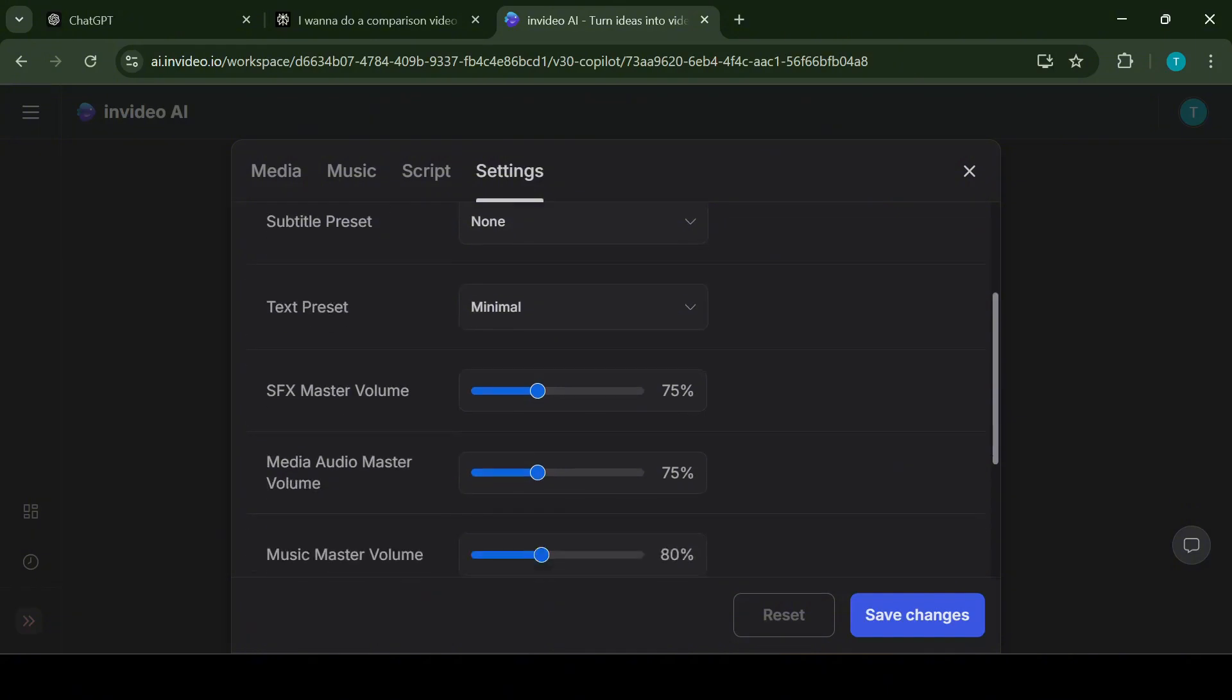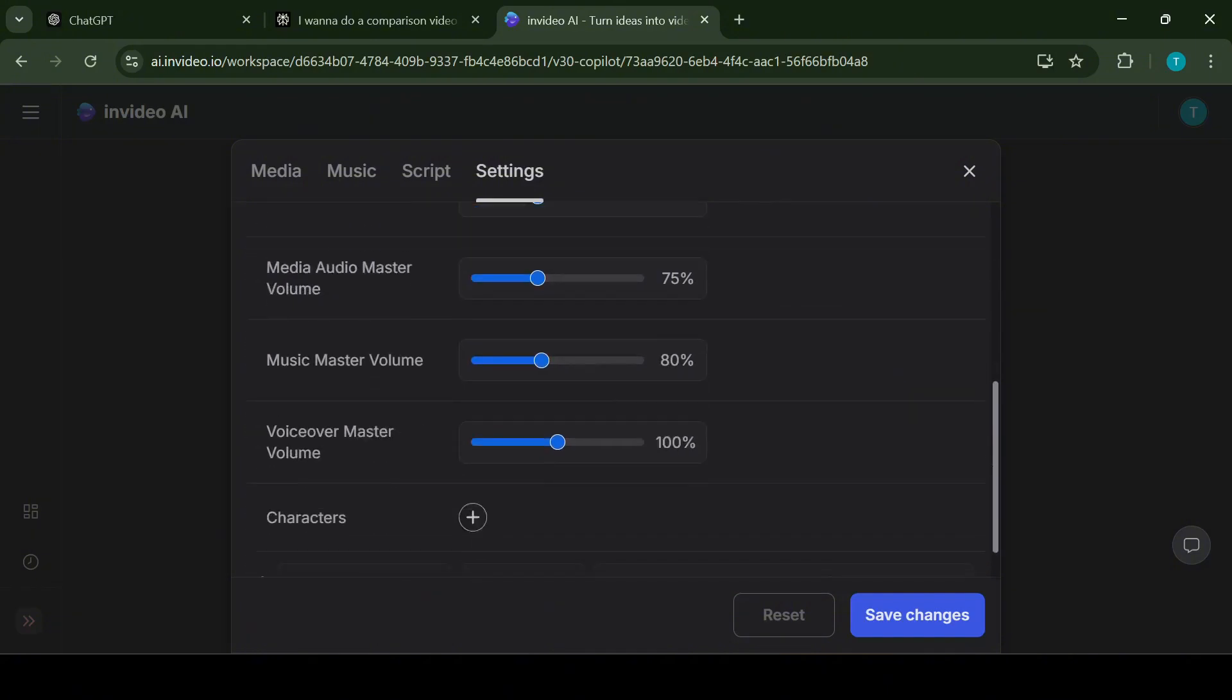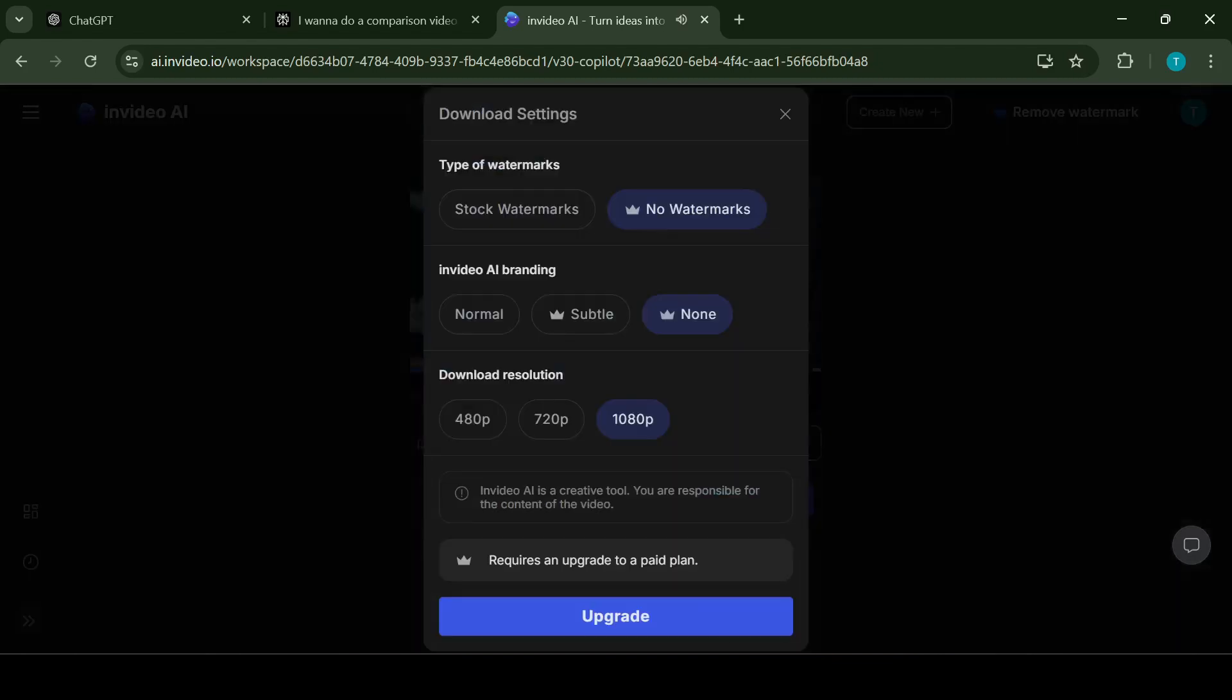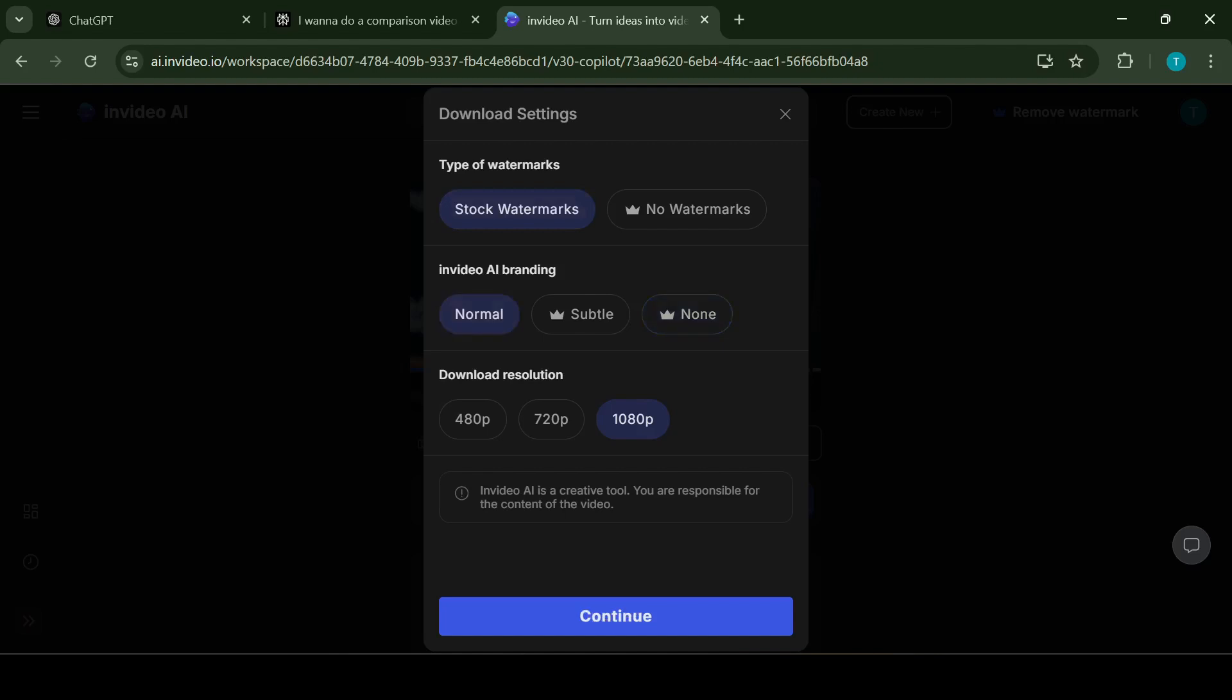Additionally, you can customize other settings such as transitions, text animations, colors and fonts to align with your message or branding. The video format can also be modified. With these tools, InVideo preview mode ensures your video looks polished and perfectly tailored to your needs before you finalize it.